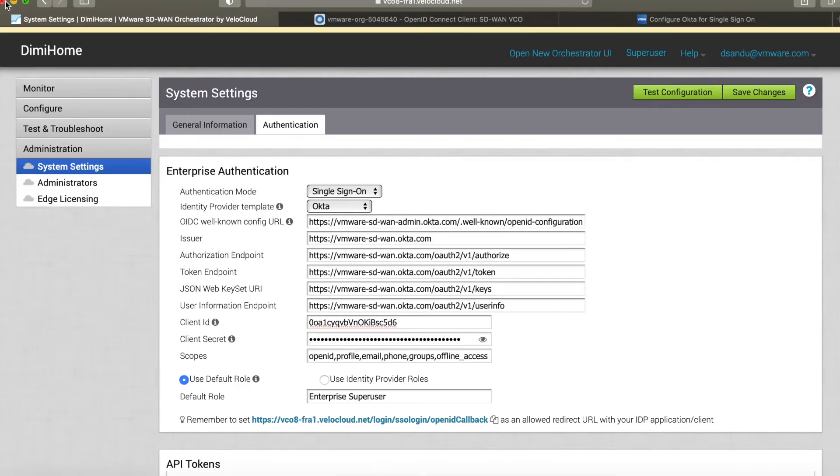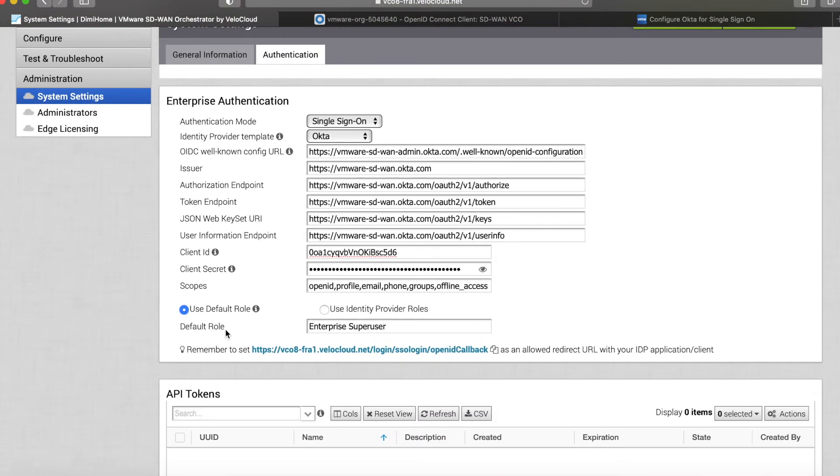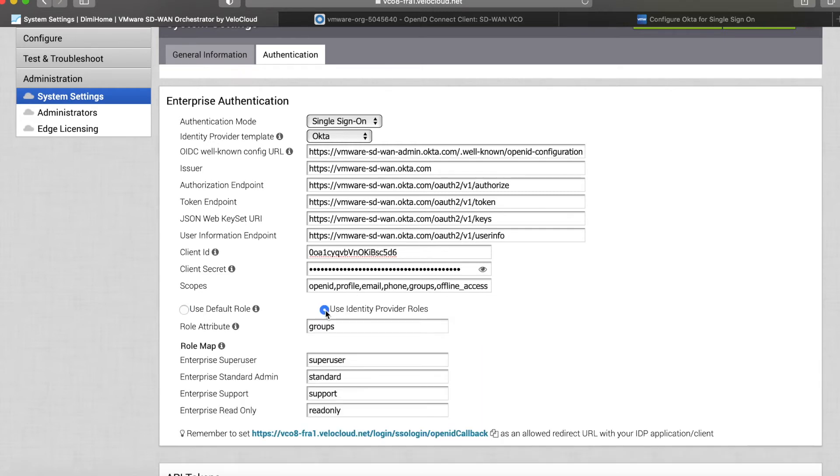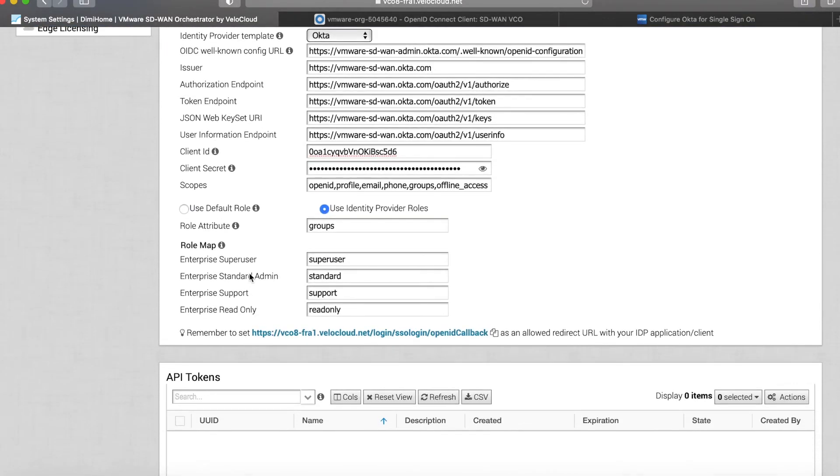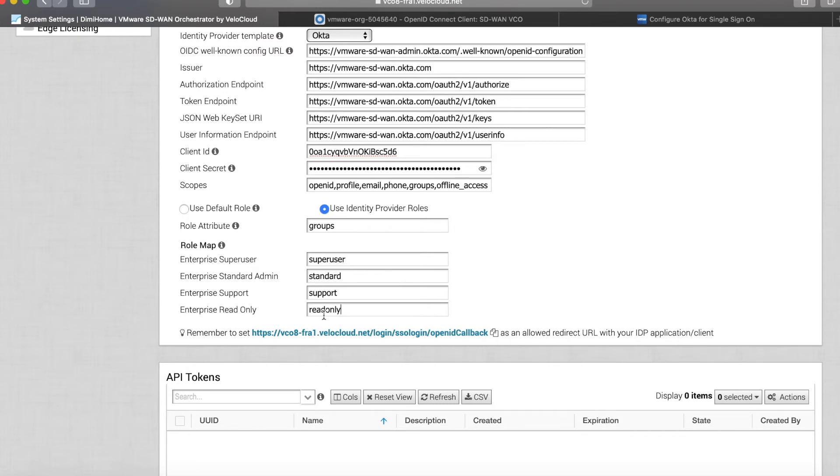Now the next question would be: what if I don't want everybody to become super users? What if I want granular access depending on user groups? This is where we can use the second option. This maps different groups with different role types. Let me show you how, with the same username and password, when I log in I just become a read-only user.